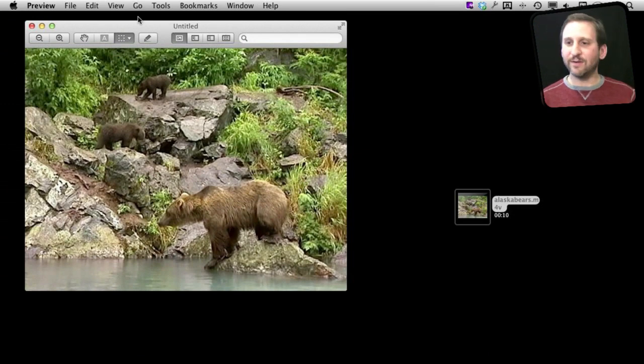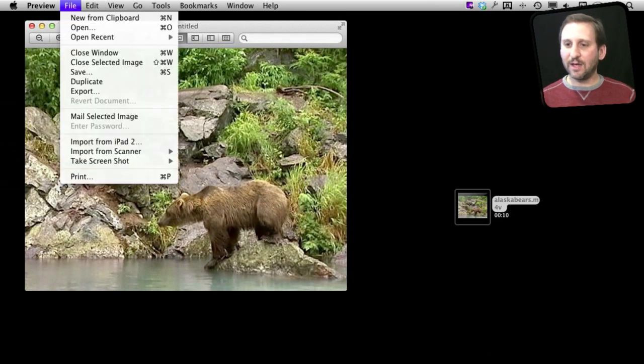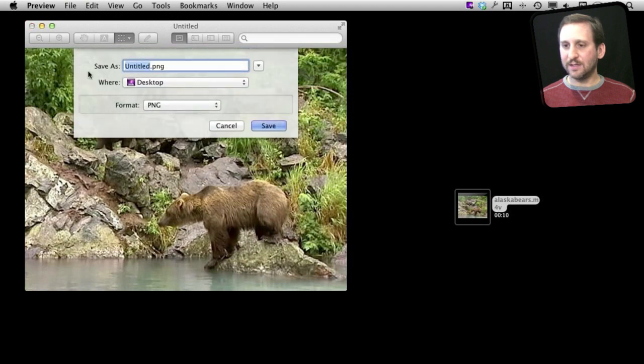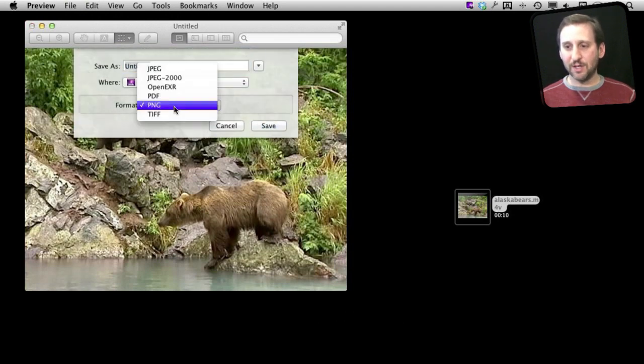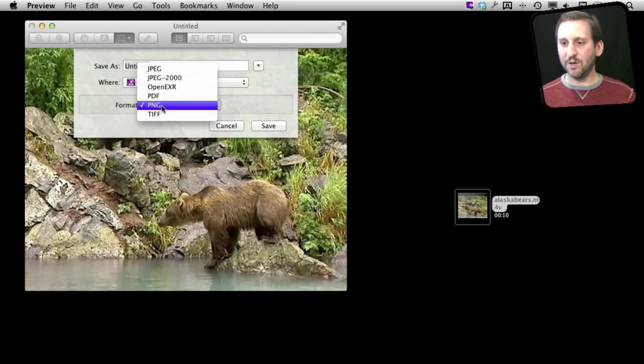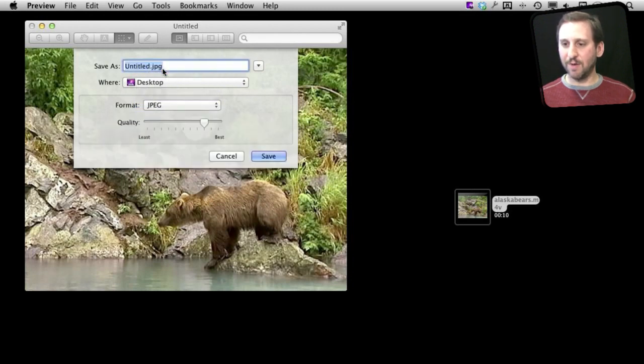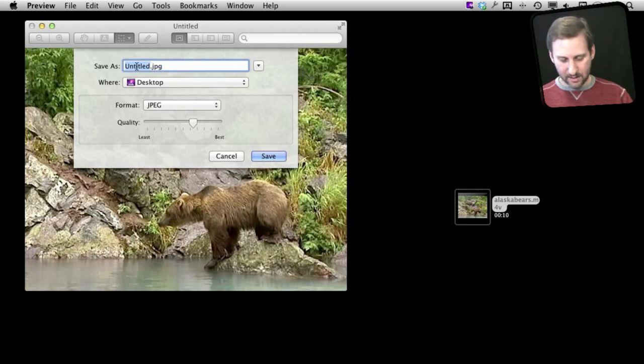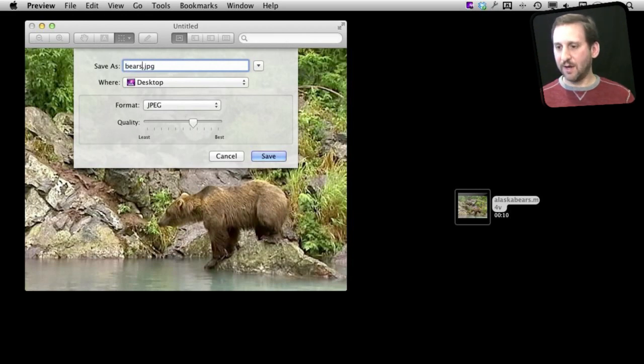So now I want to save it out of Preview. I can use Export. I can just go to Save and since this is an image I can choose the format. So I can do a PNG which is a great file format. But you may want to compress it a little bit more to a JPEG. If you do that you can actually set the quality of the JPEG as well.